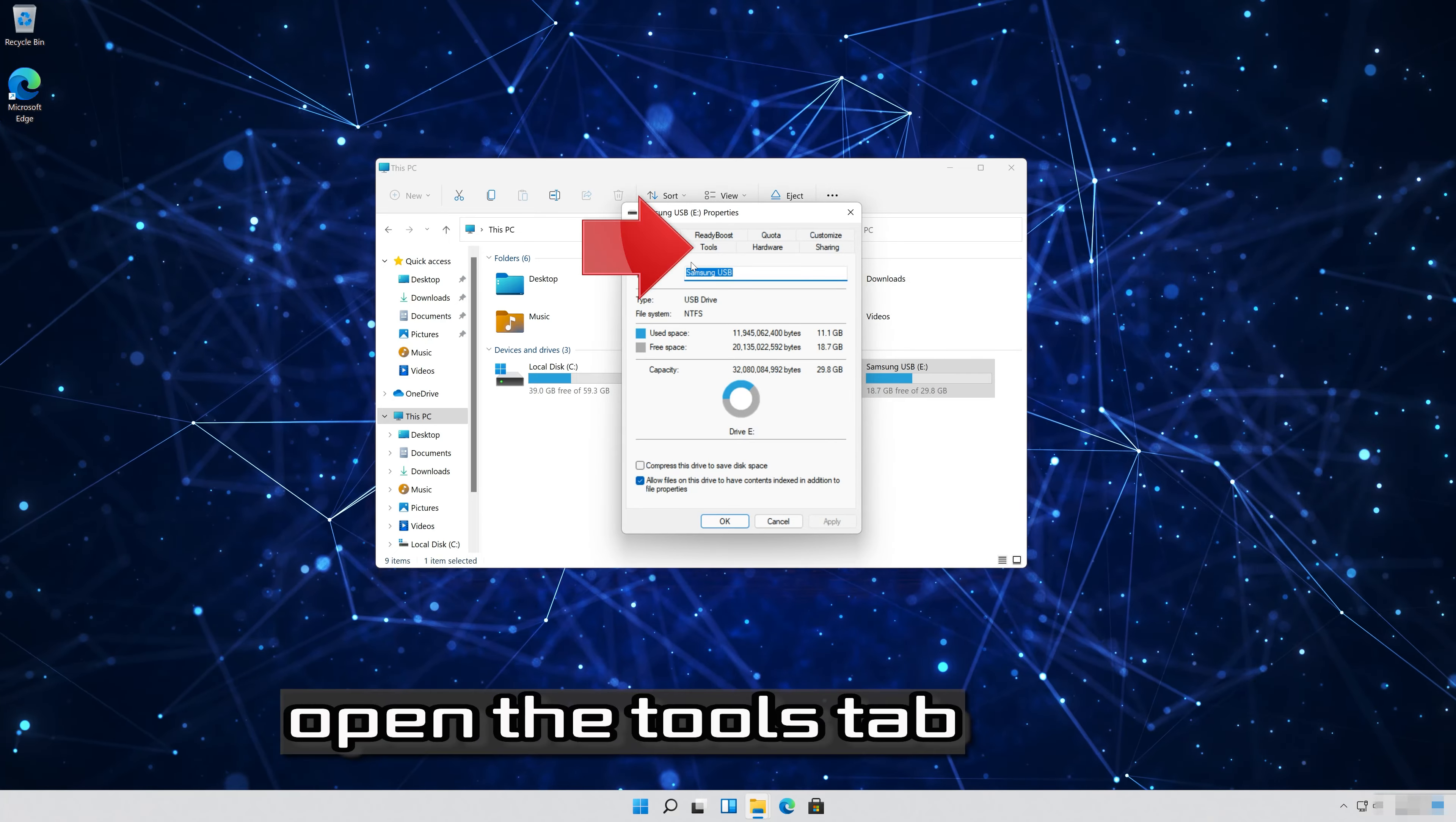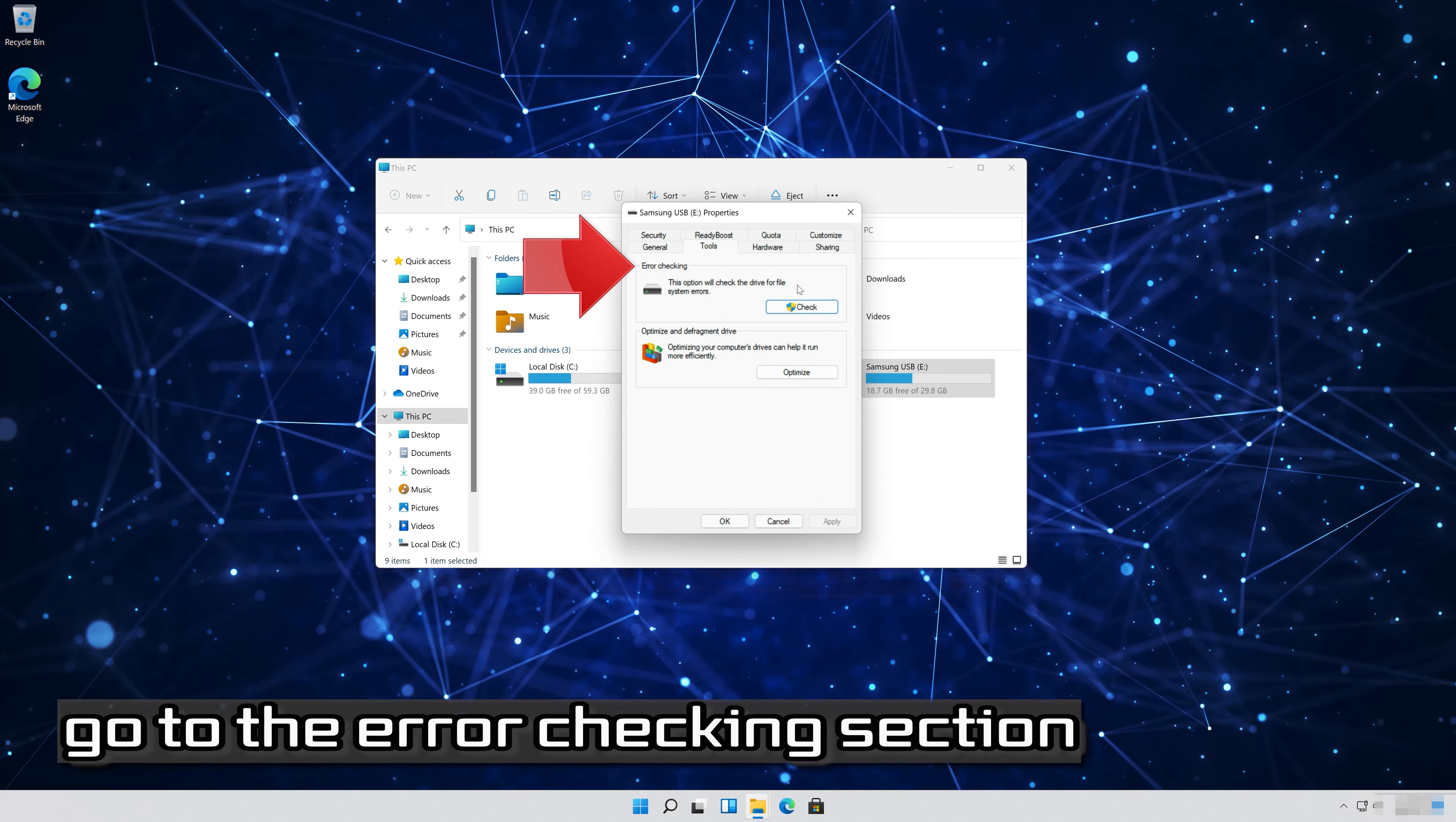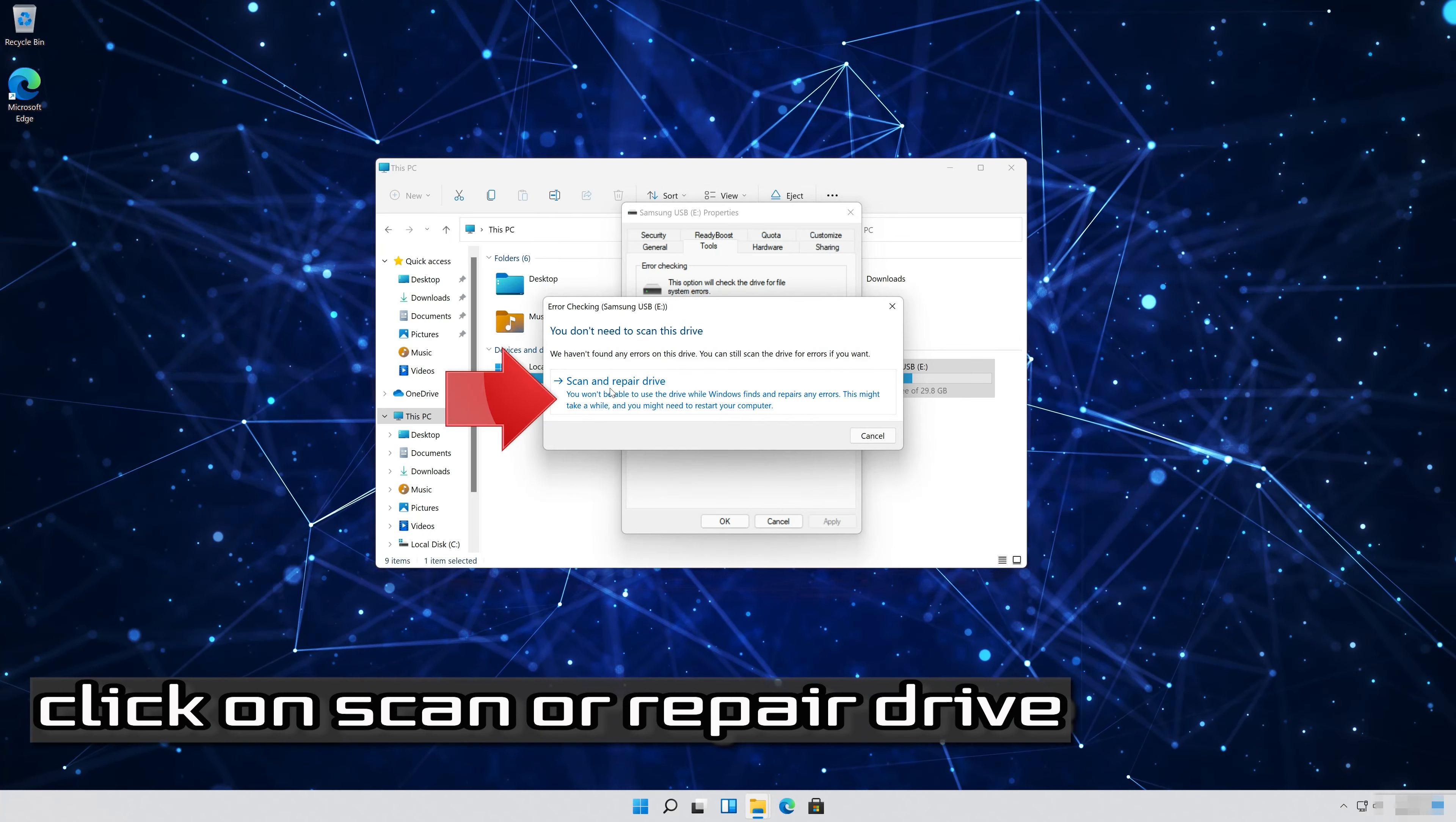Open the tools tab. Go to the error checking section. Click on check. Click on scan or repair drive.